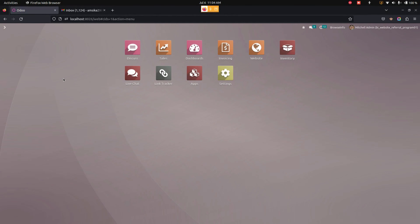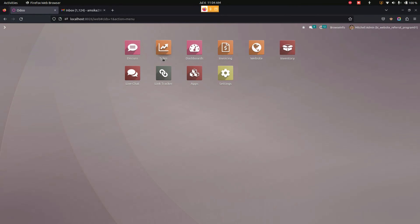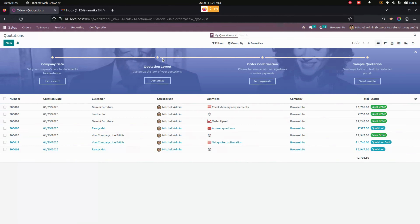Hello everyone. The website referral program app allows the user to add a referral program to his website. Customers can refer, use the referral code, and earn rewards as per the configurations that we have made.